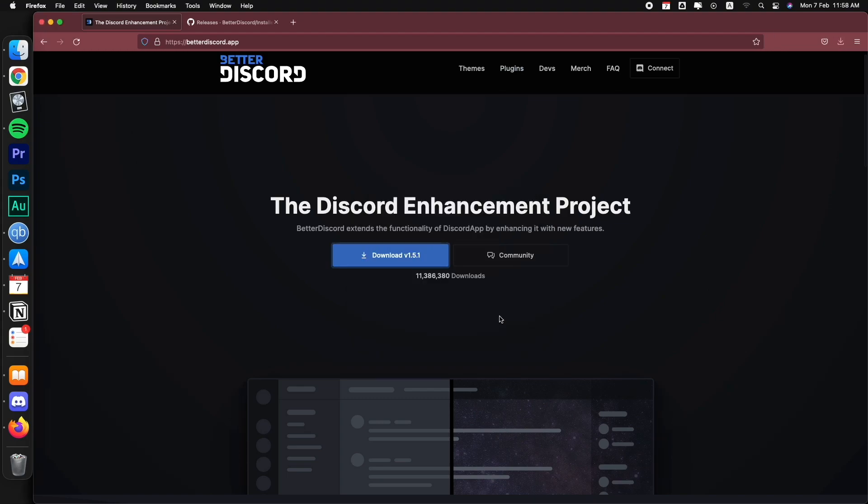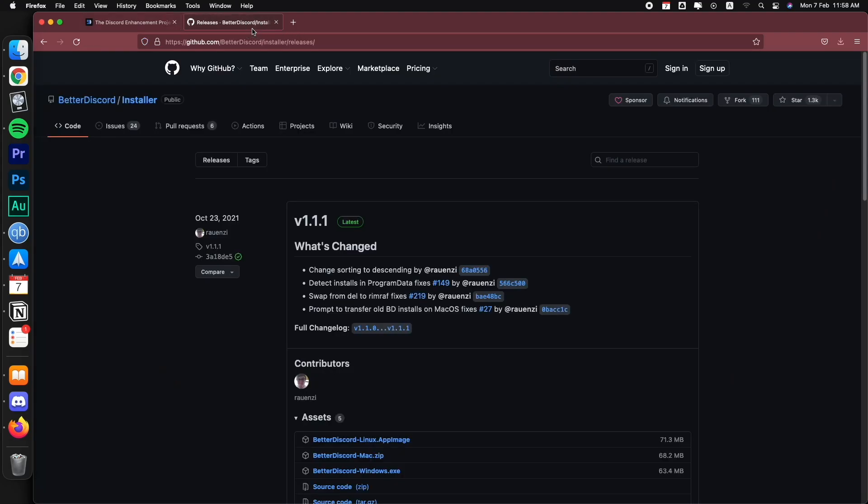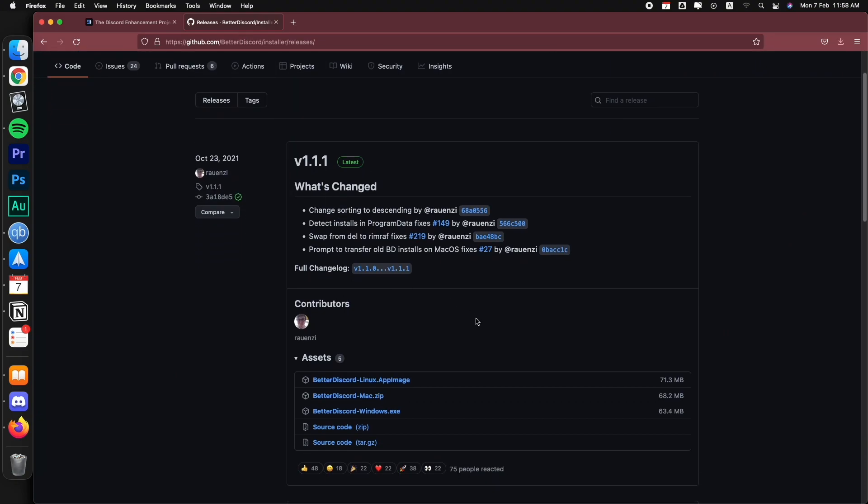If for whatever reason you're getting a different version and you want to look something specific for your computer, you can go to their GitHub repository. I'm going to leave the link in the description and down here you will have the version for all operating system for Linux, for Mac and for Windows.